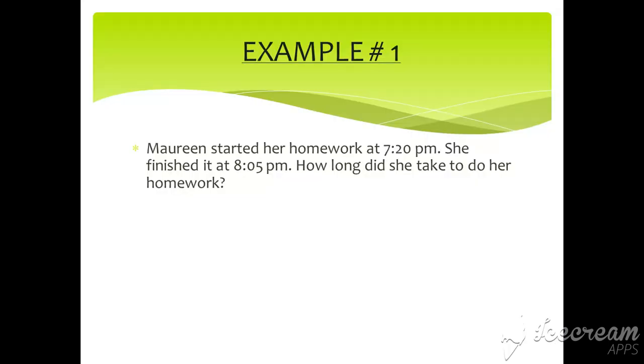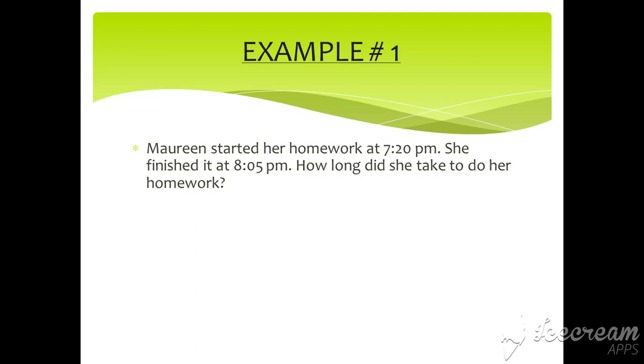Example number one. Maureen started her homework at 7:20 pm. She finished it at 8:05 pm. How long did she take to do her homework? Here, start time and end time is given and duration is required. So what will you do? Yes, you will subtract start time and end time.